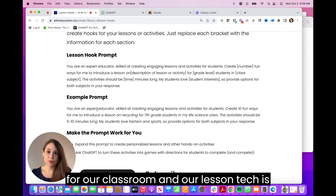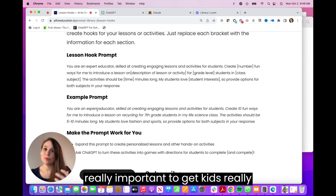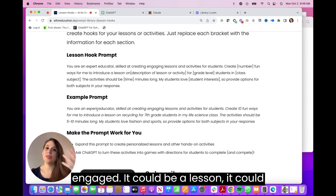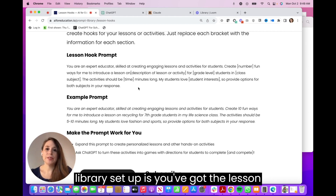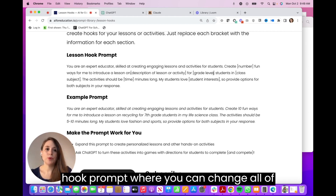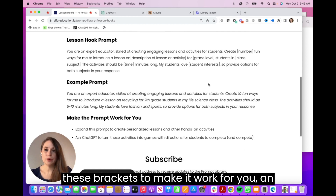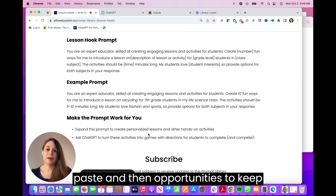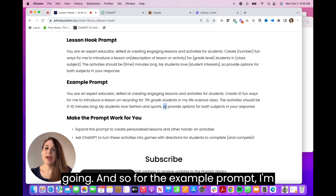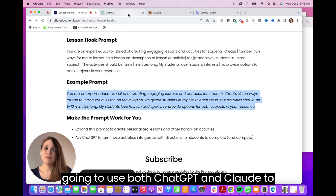A lesson hook is really important to get kids engaged — it could be for a lesson or a unit. The way our prompt library is set up, you've got the lesson hook prompt where you can change all the brackets to make it work for you, an example prompt that you can just cut and paste, and then opportunities to keep going.